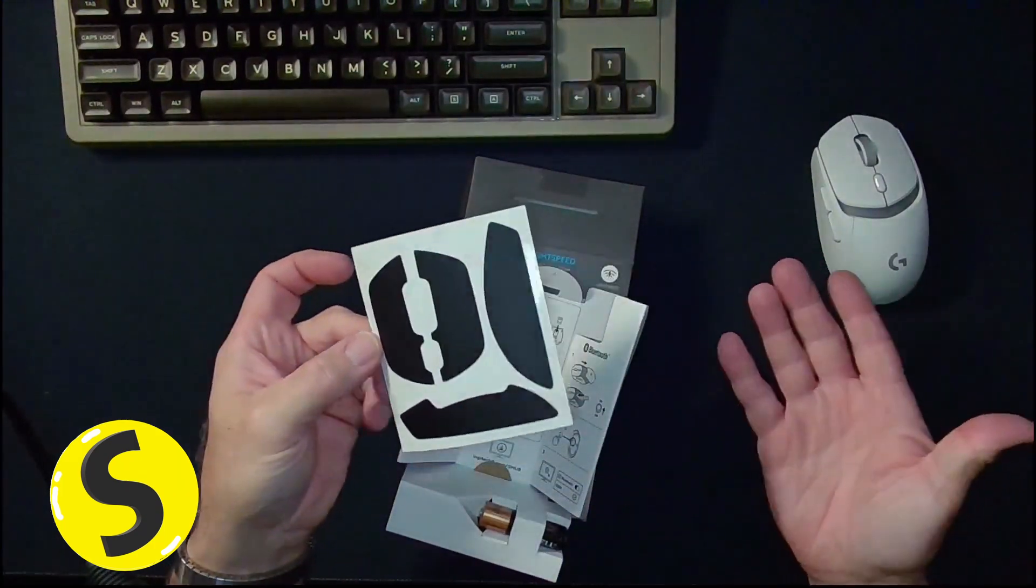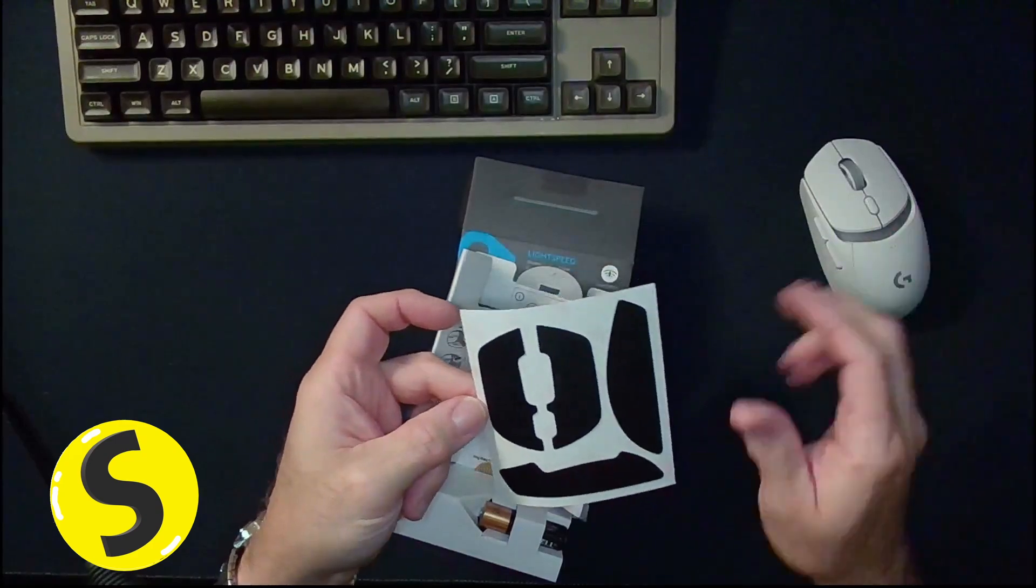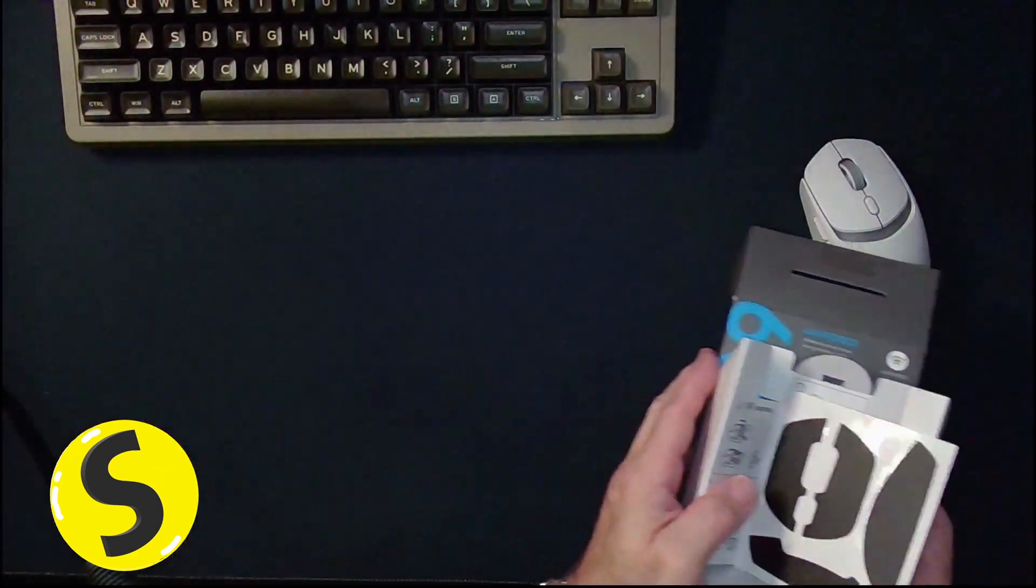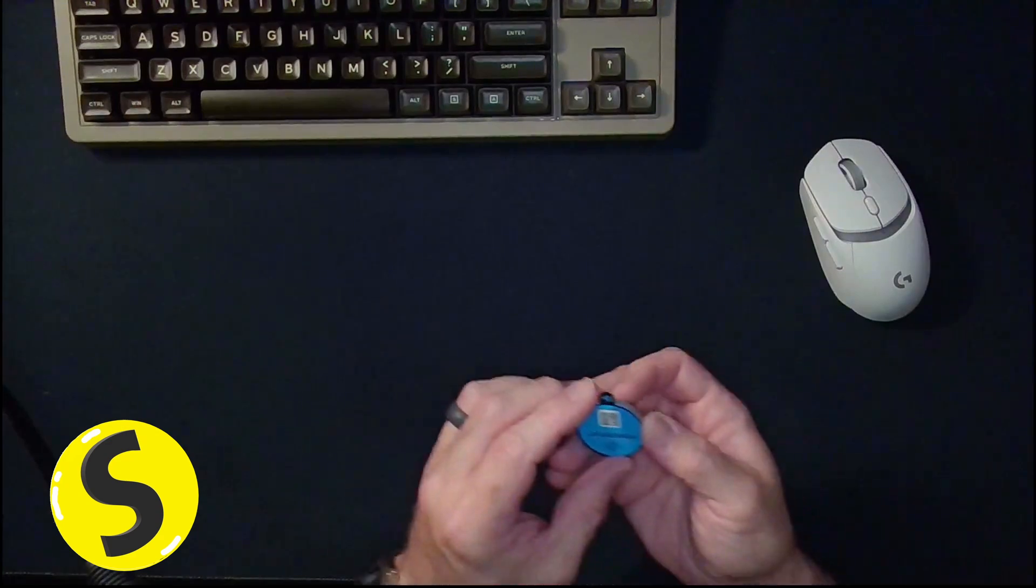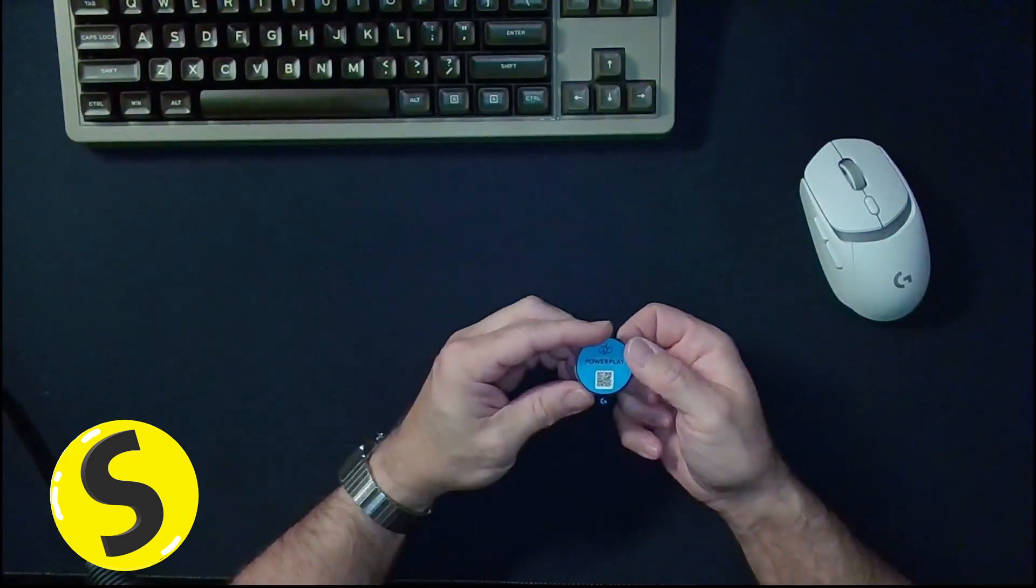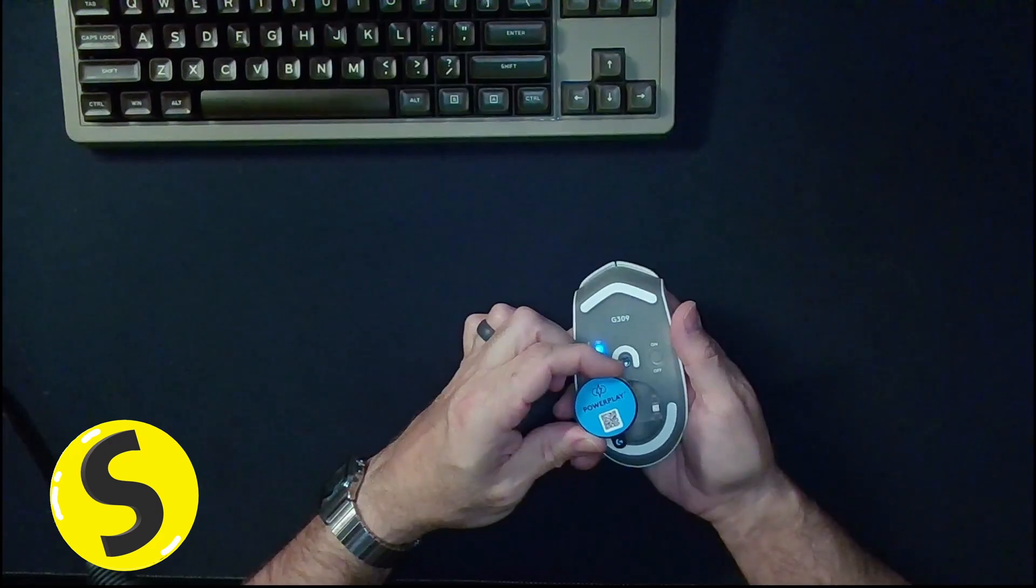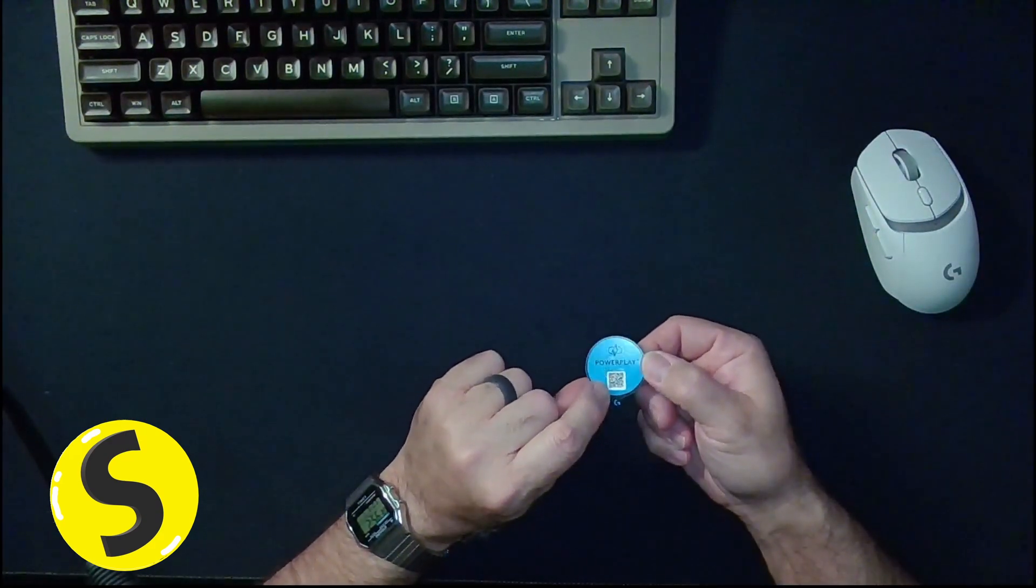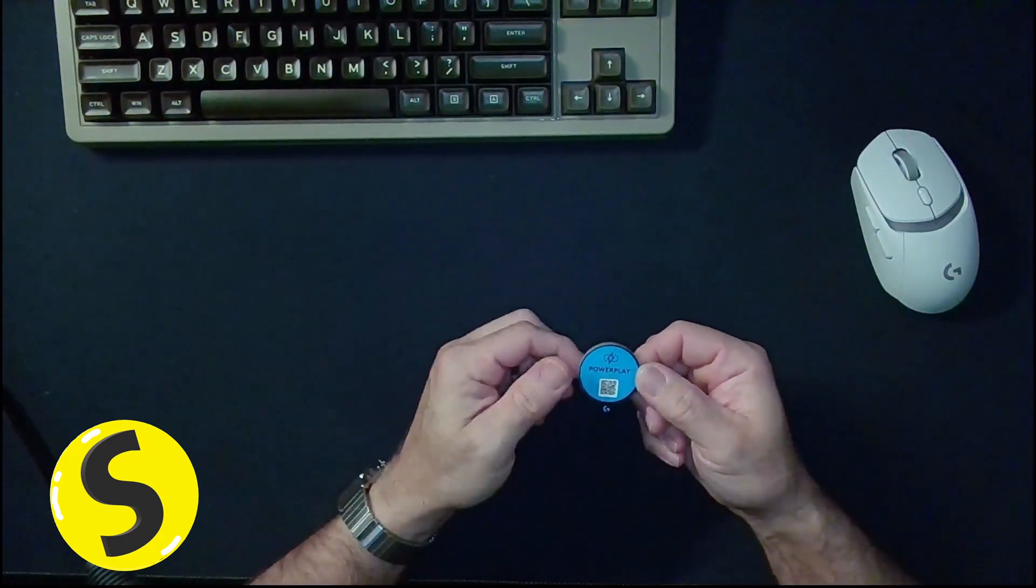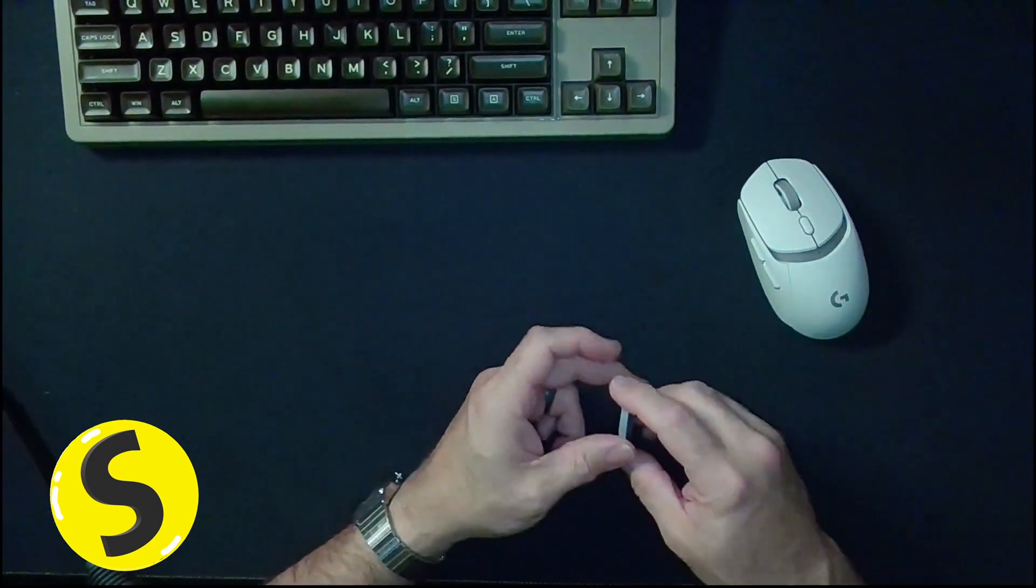And you do get some stickers. They're black. Why you would want to put black stickers on a white mouse? Who knows? And then I took this little thing off. Check this out. This is what's funny. This comes on this right here. As soon as you open it up, it's like, oh look, PowerPlay. And I'm assuming that if you scan that, it will take you to their website.